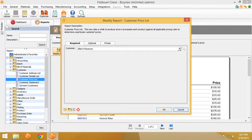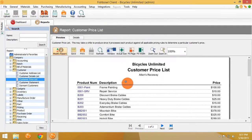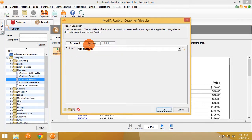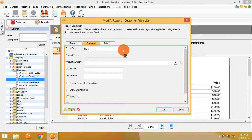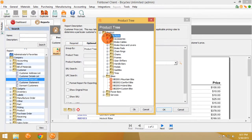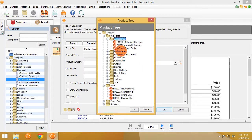The fishbowl customer price list report is a really neat report. If you give it a customer, it will calculate all your given products and indicate what that customer's price would be. This report can be run for particular product trees, so we can give a customer an updated price list of, let's say, bike accessories.